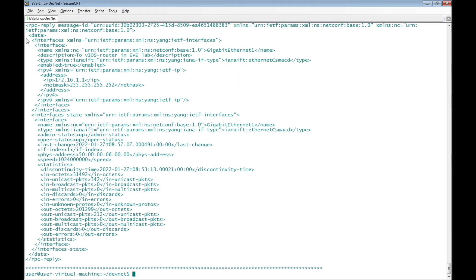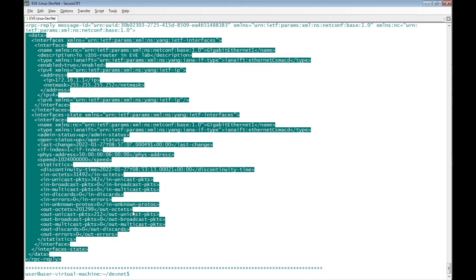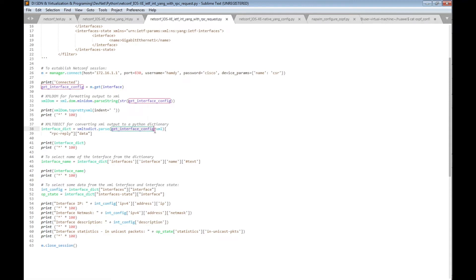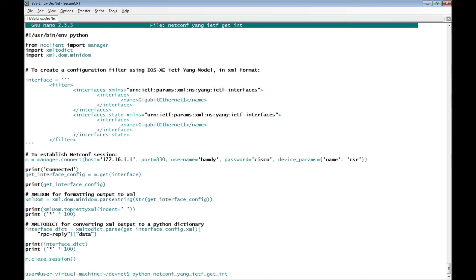Back to the XML output received from Cisco IOS XE, we can edit the Python script to convert this XML output into a Python dictionary object. We can do that using a new variable named interface_dict which equals xmltodict. This function must be imported at the top of the script. We pass get_interface_config.xml — the output from Cisco IOS XE — and specify that we need the data section of the RPC reply. Then we print interface_dict. Let's copy this section, edit the Python file, save changes, and execute the script again.